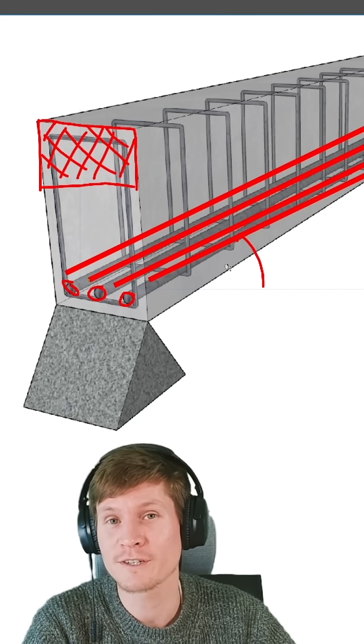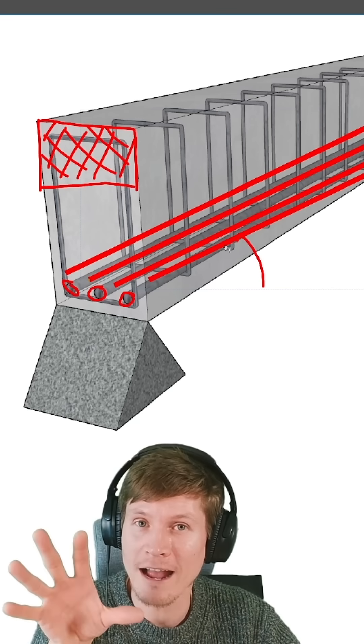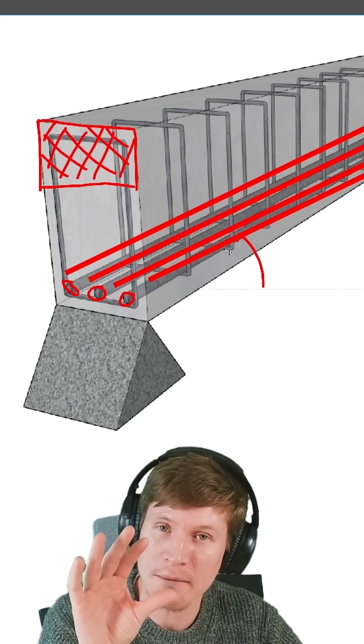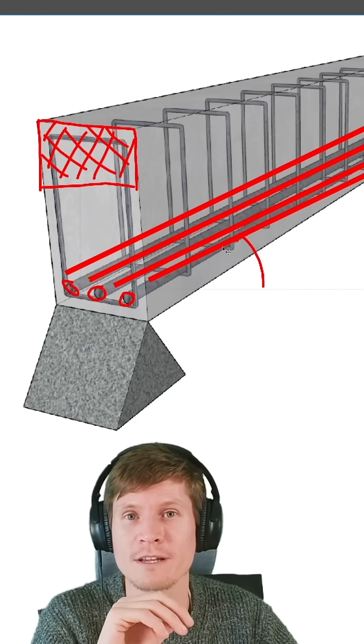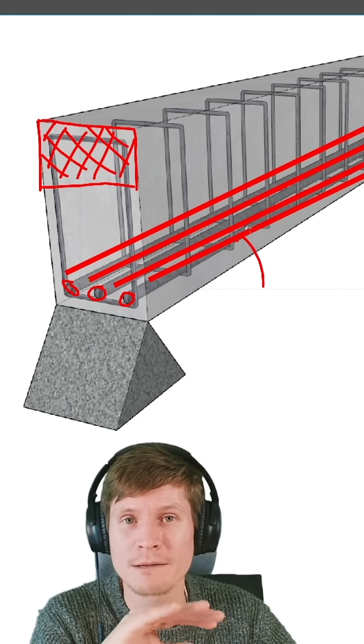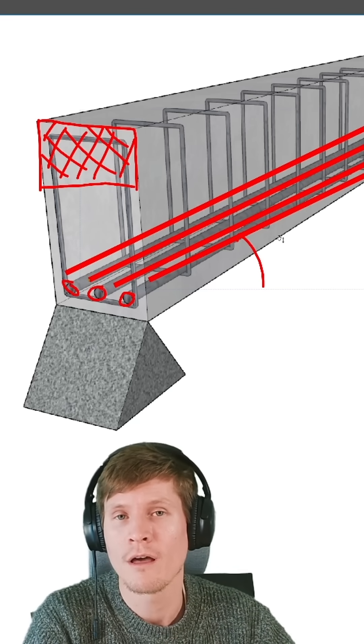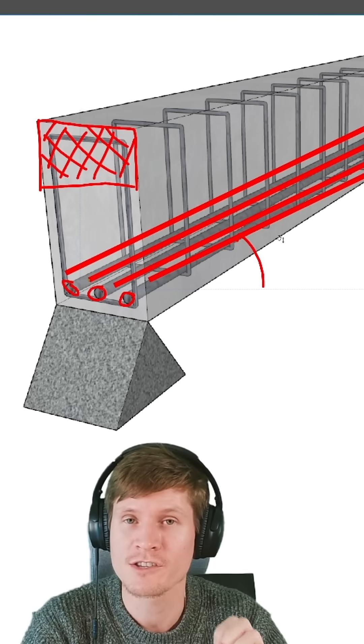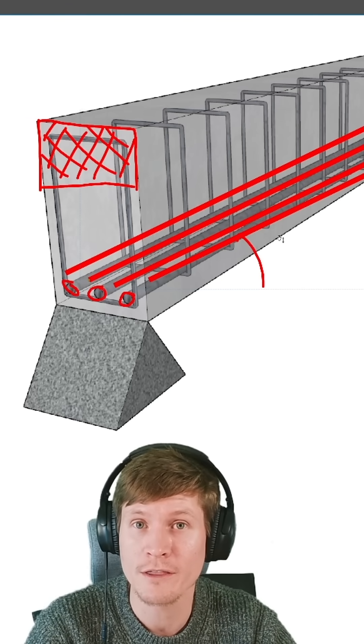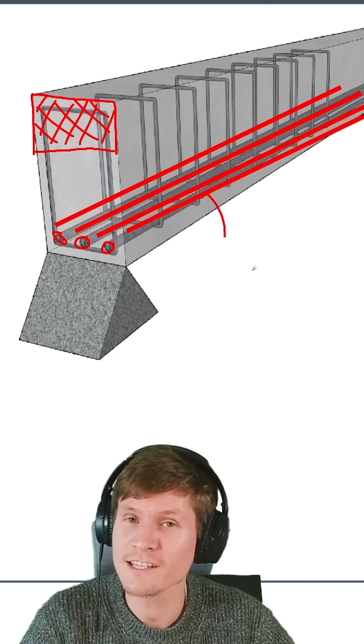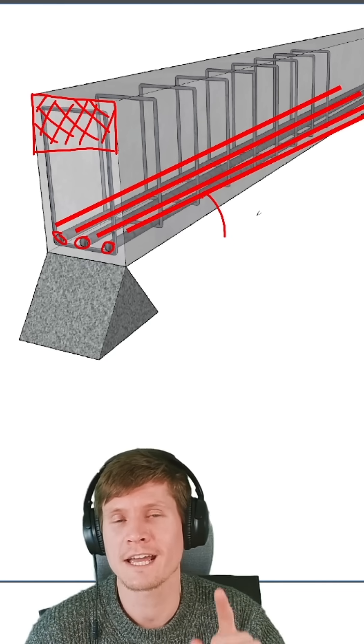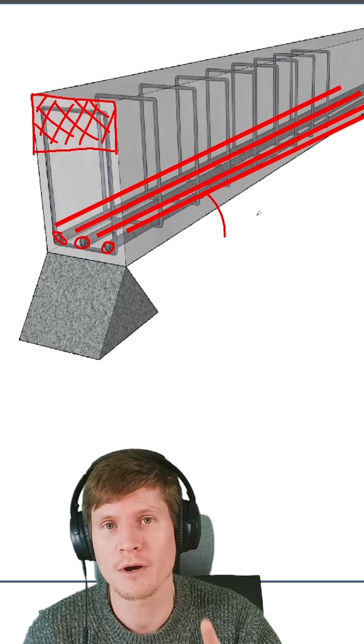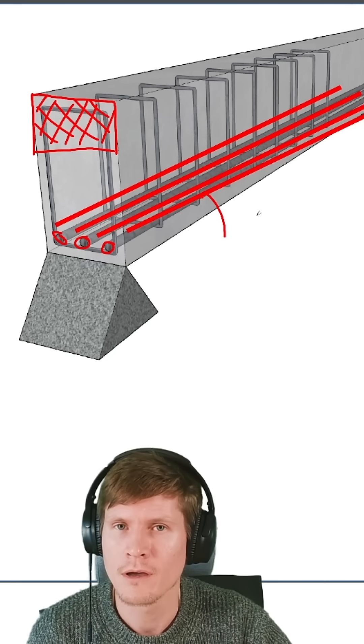But you can have too much of a good thing. So if I were to just stuff a bunch of steel reinforcement in the bottom of my beam, there becomes a tipping point where this is no longer a good thing for the beam's design. And that's because you've changed the failure mode of the beam.